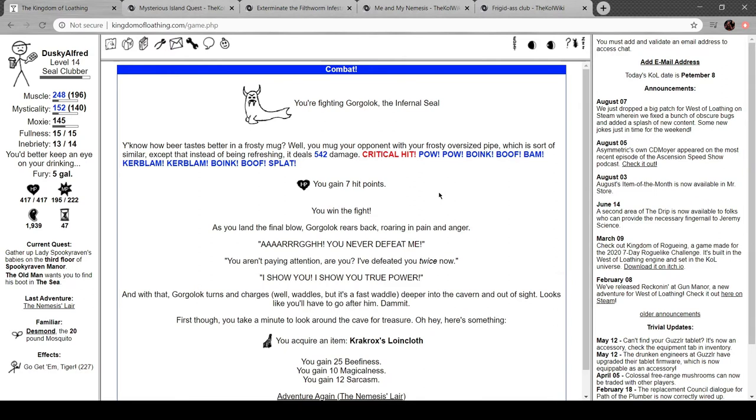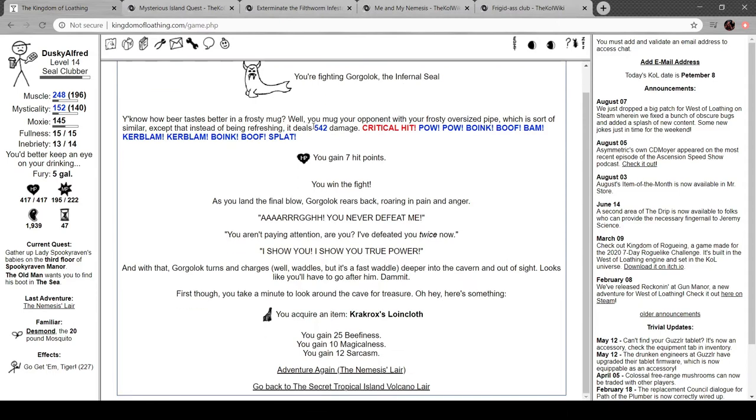Northern explosion! Oh! You know how beer tastes better in a frosty mug? You mug your opponent with your frosty oversized pipe, which is sort of similar, except instead of being refreshing it deals 542 damage. Shit! Critical hit! Fuck yeah!